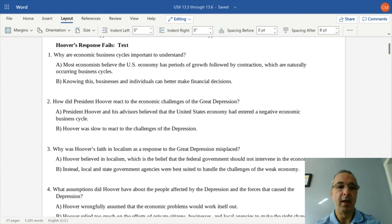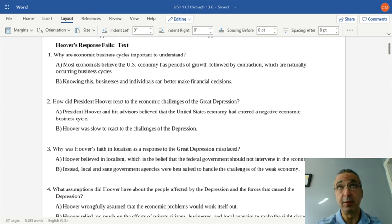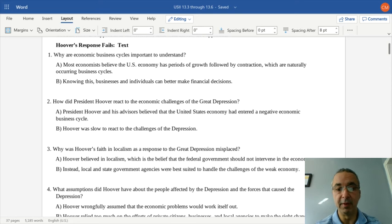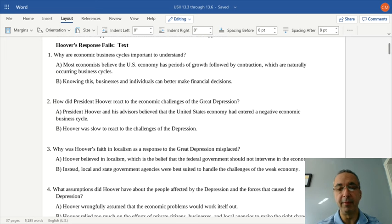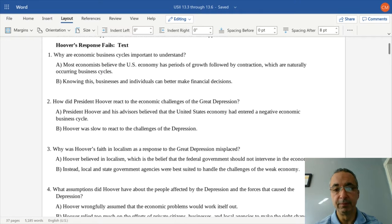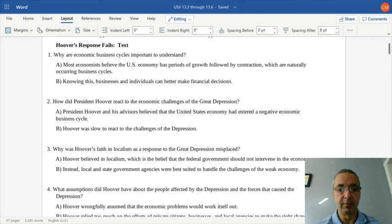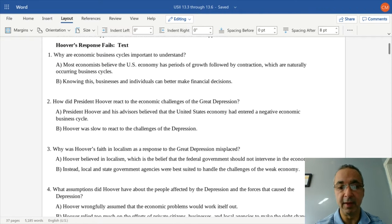Franklin Roosevelt is going to be a traditional liberal and somebody who really ushers in some of the earliest ideas that most liberals still embrace today. When you look at economic business cycles, it's important to understand that the United States economy — and most economists believe the world economy as well — follows a basic cycle: a period of growth followed by contraction, which are naturally occurring business cycles. Knowing this, businesses and individuals can better make financial decisions.